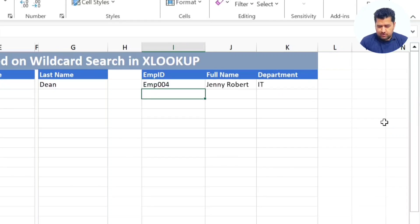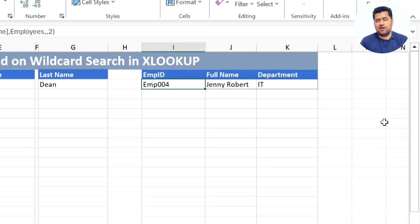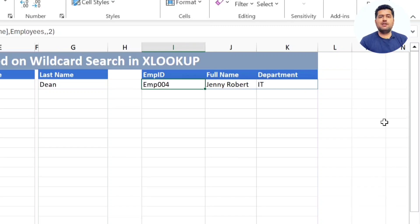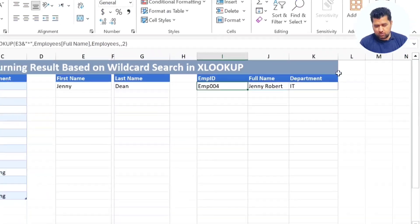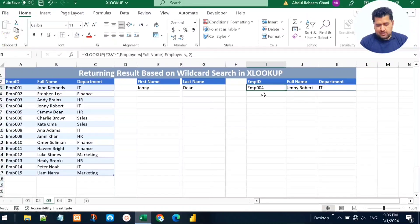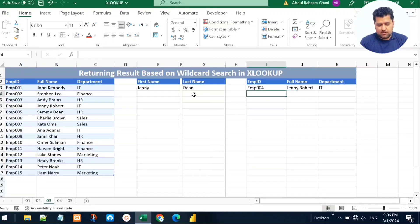It finds 'Genie' in the full name column as the first name, ignores the rest of the full name, and returns the entire record based on that first name search. Now let's do a second example using the last name. We write XLOOKUP again, but this time we add the asterisk first because we don't know the first name.